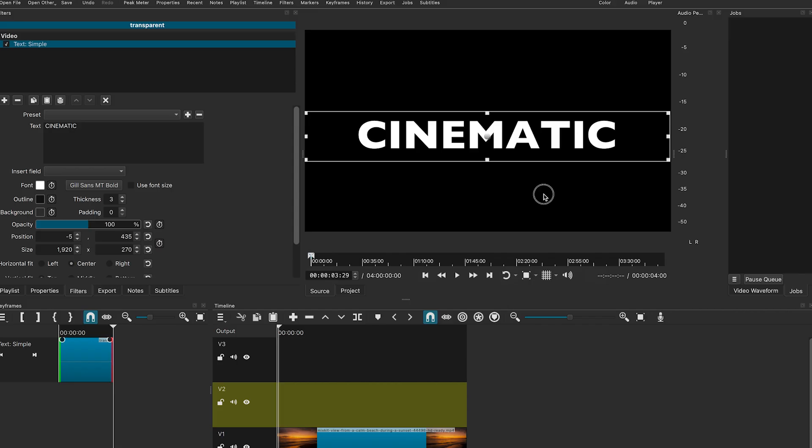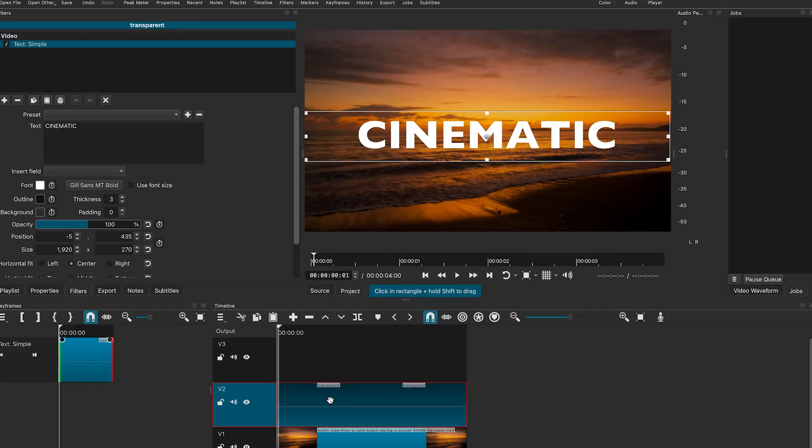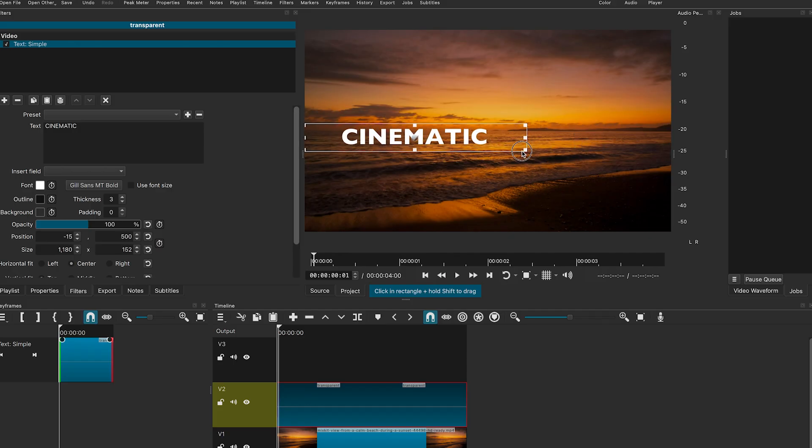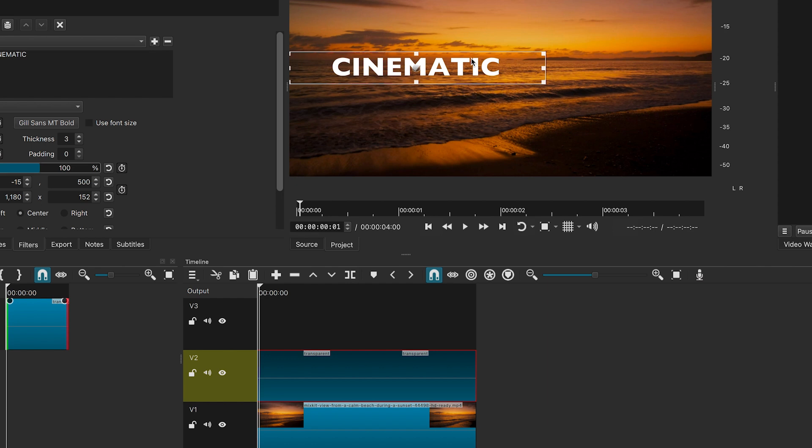Drag and drop the text onto the timeline. Then, adjust its size and position.